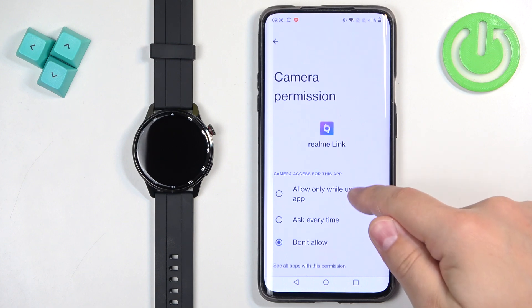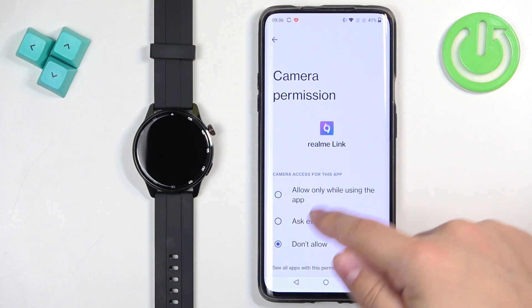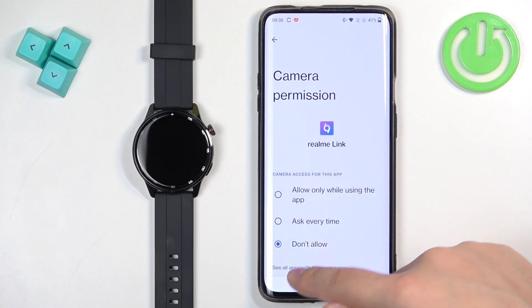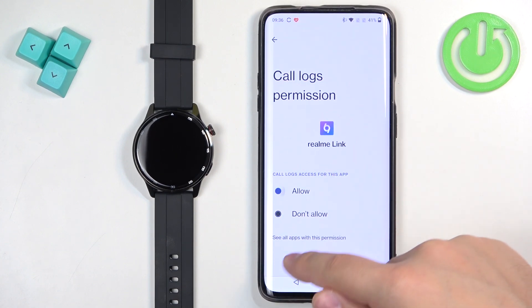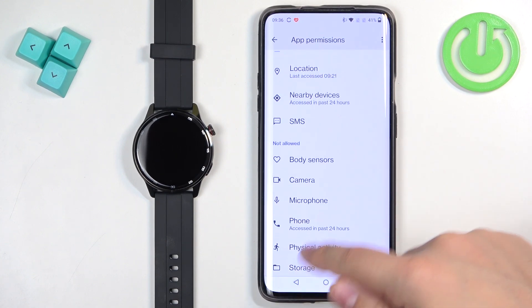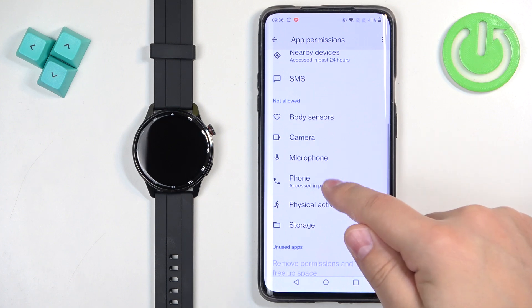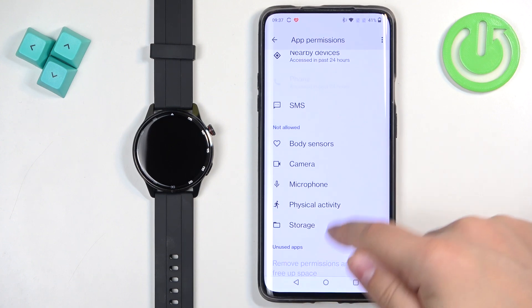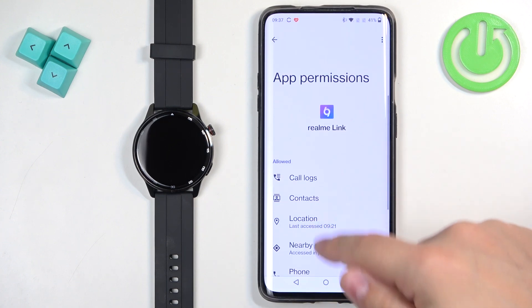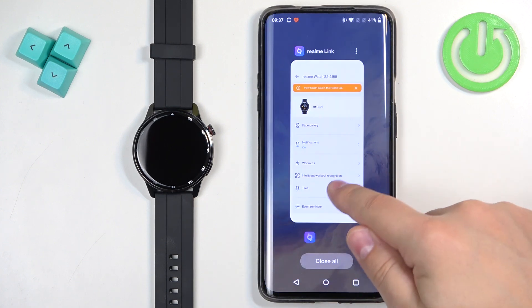I believe that's how it works. So let's tap on call logs, allow, phone, allow. And contacts are allowed so we can close this.